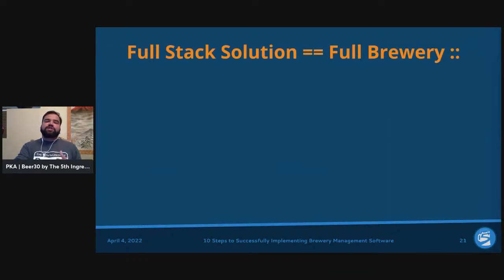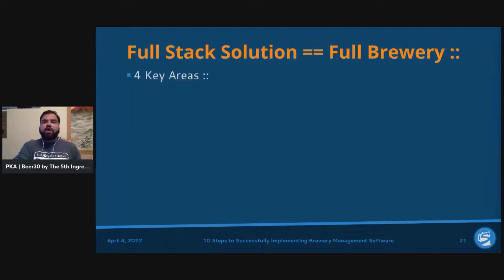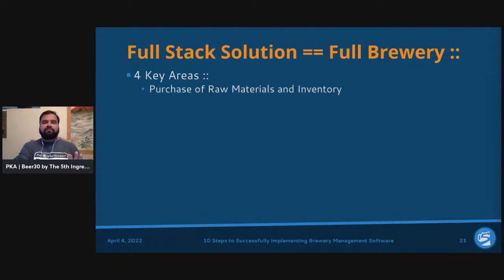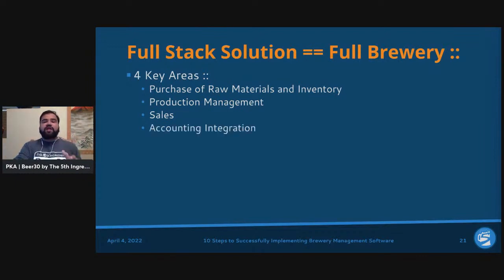Shifting to full stack solutions — these are fully brewery-oriented systems. In general, there are four key areas full stack solutions address: (1) purchasing of raw materials and inventory, (2) production management, (3) sales, and (4) accounting integration. These four areas are what any full stack solution always talks about.